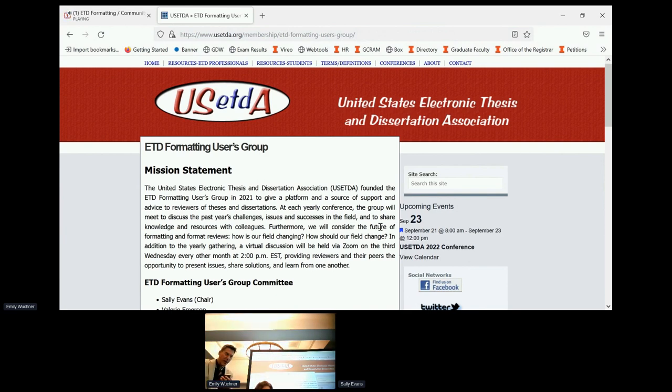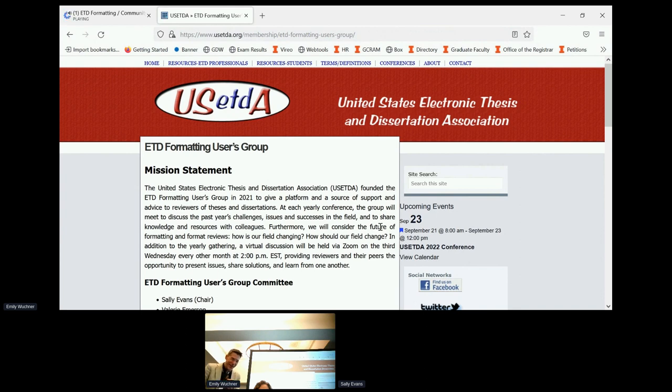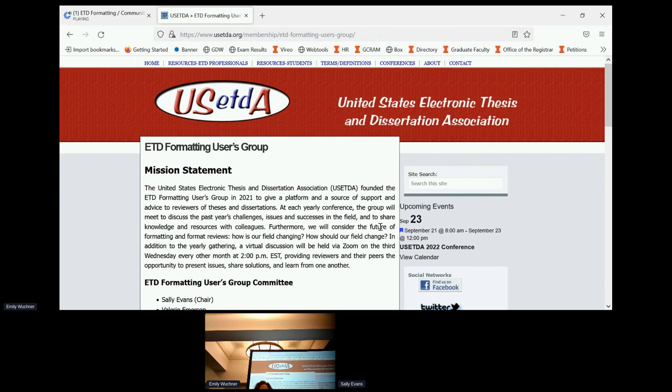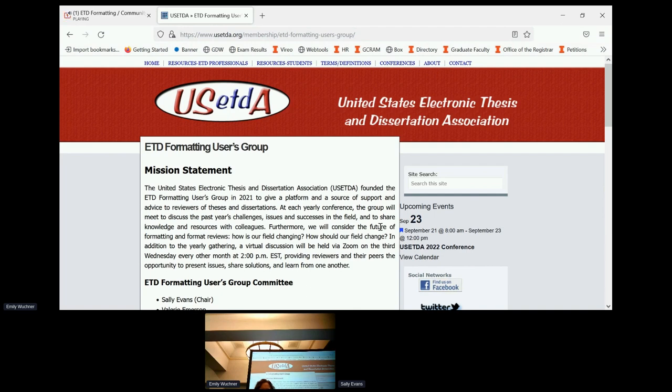I think we have about between 50 and 60 participants now. I hope everybody can hear me. My speaker is off.